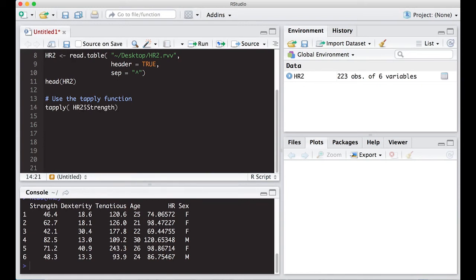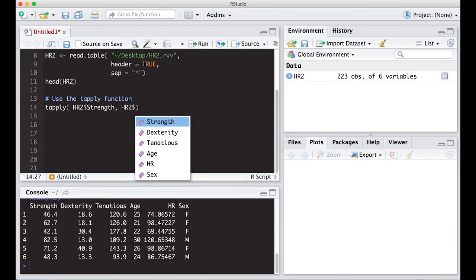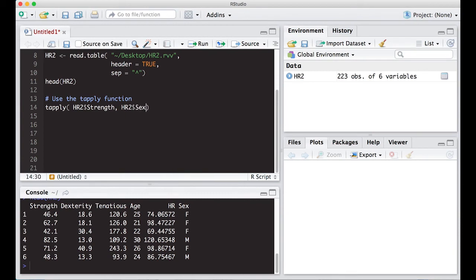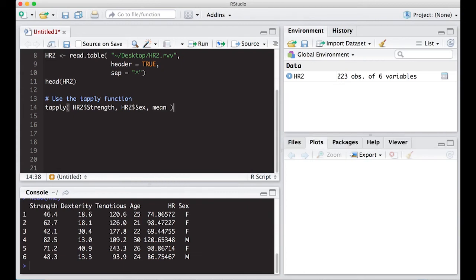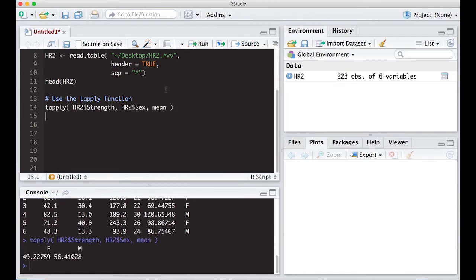I'm going to be interested in strength right now. And I'm going to put in here the column which I wish to group by. So this is going to be HR2, dollar sign, sex, because that's the grouping one. And then I'm going to put the function that I want. So we're going to write this in a comment here real quick, but let's see what this does.